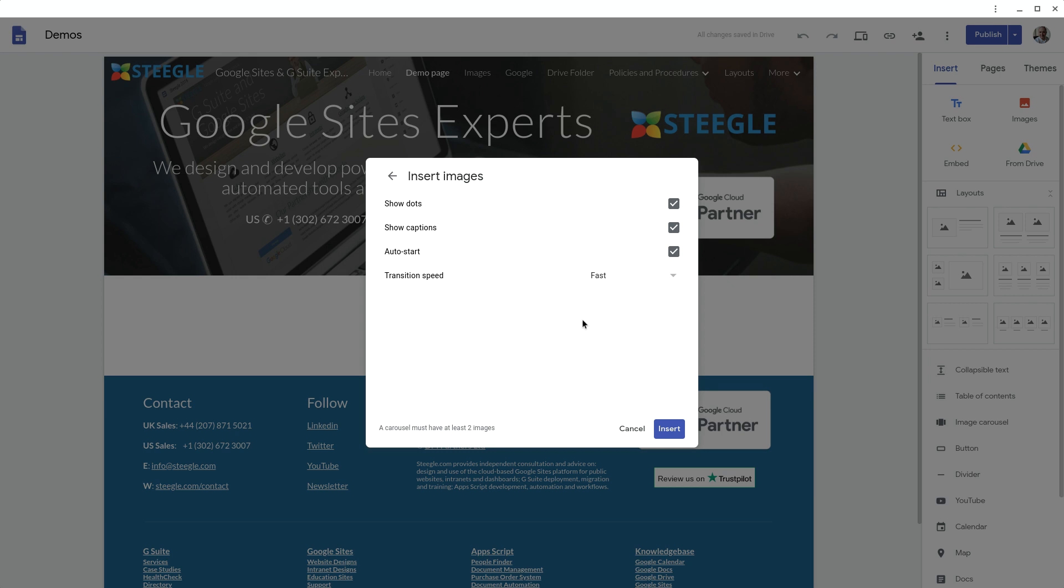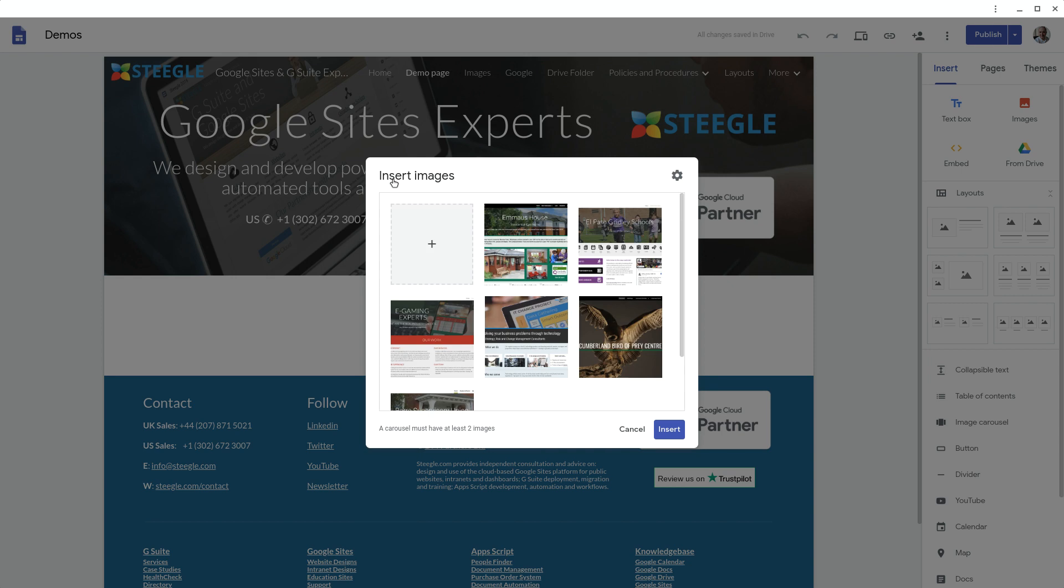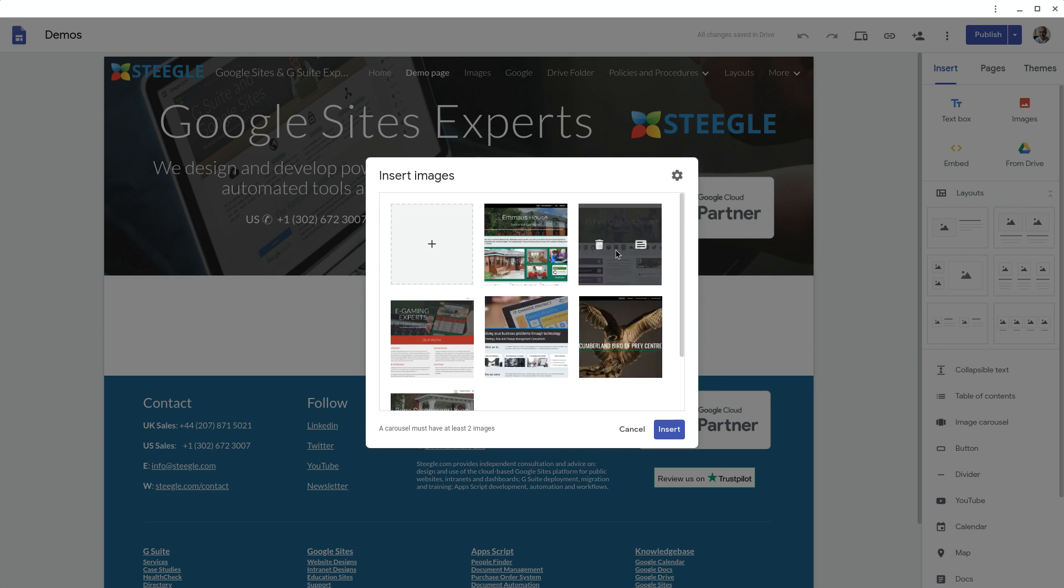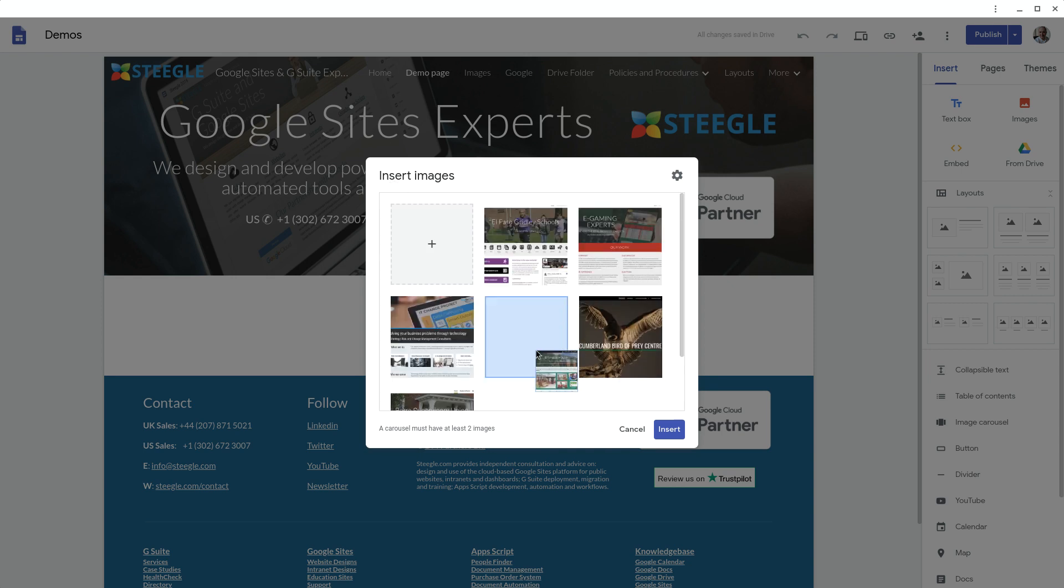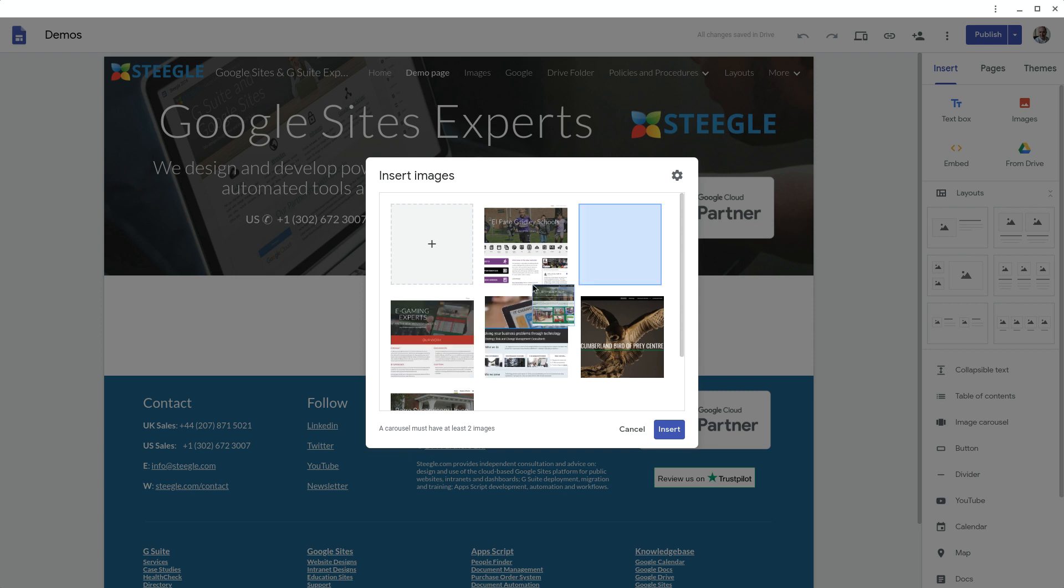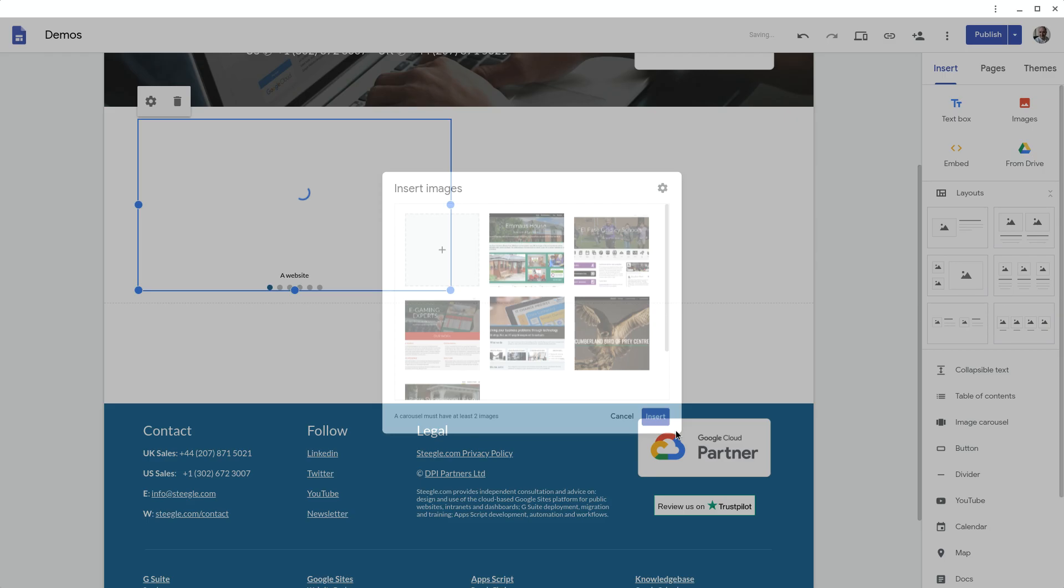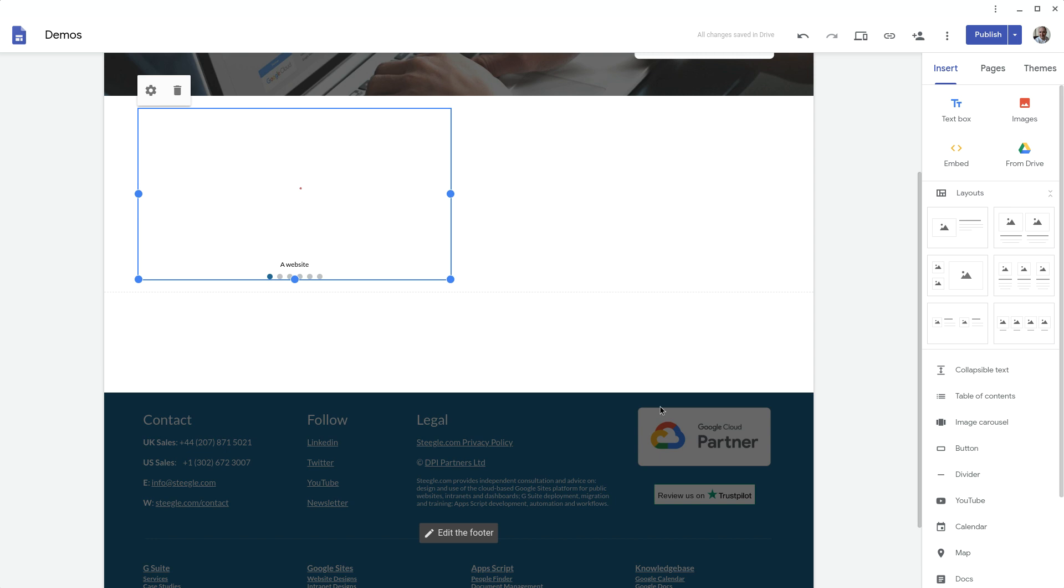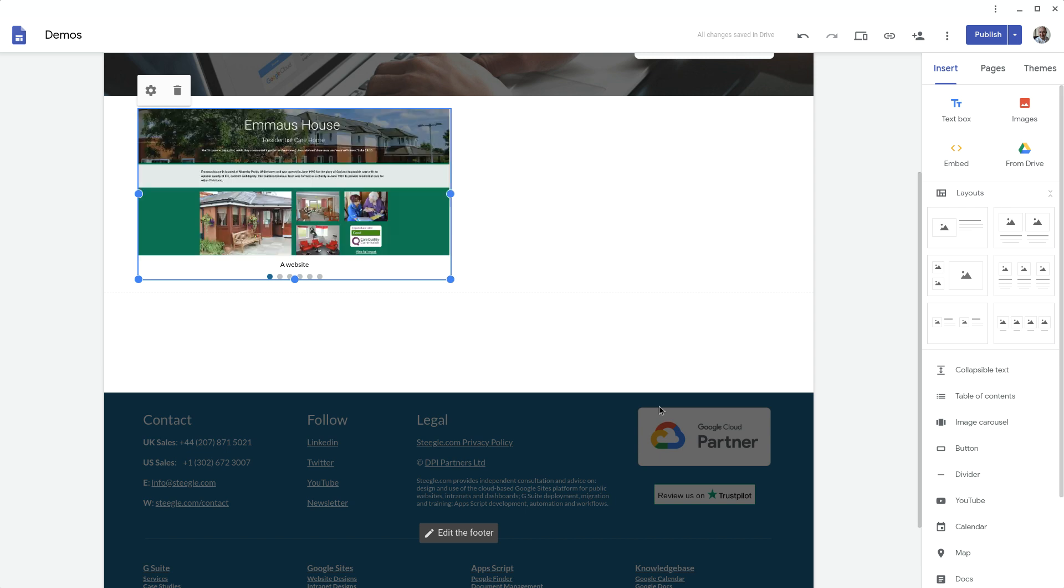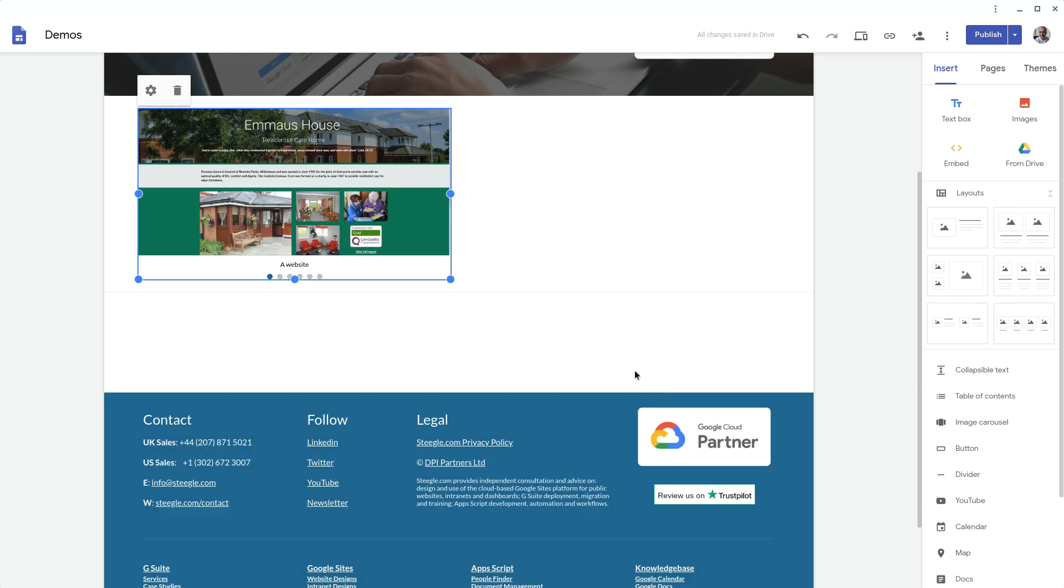Once you set the options and you're happy with it you can either then insert directly or if needs be you can reorder these into any order you like by clicking and dragging. Use the insert button and it gets popped into your site.